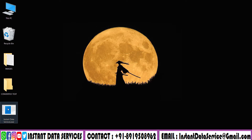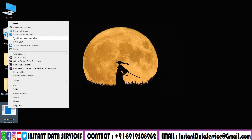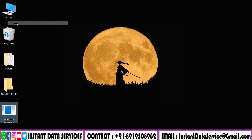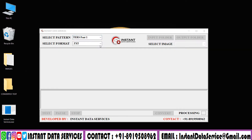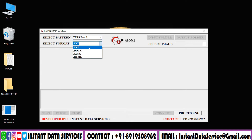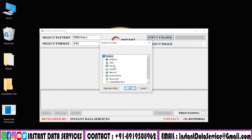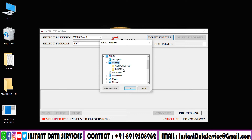Now you have to open Instant Data Services Image to Text Converter software. Select the pattern and text file format. Select the input folder and upload the company image files.